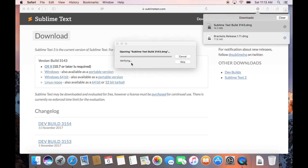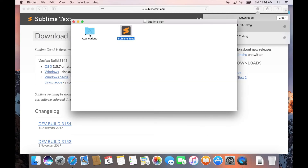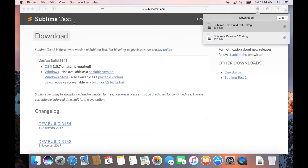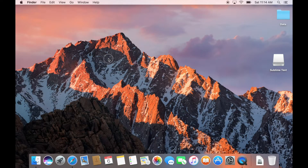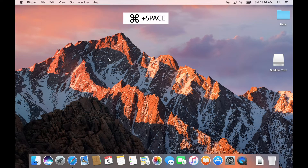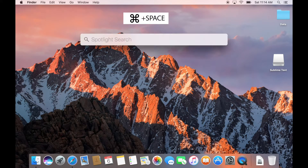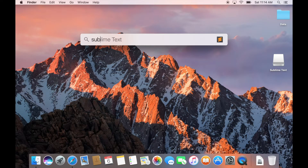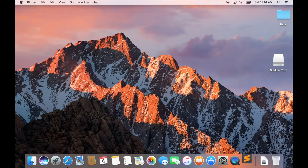Close the dialog box. To run Sublime Text, press Command key plus Spacebar. This will bring up the Spotlight window. Type 'Sublime Text' and press Enter. When you run Sublime Text for the first time, it will verify the installation.